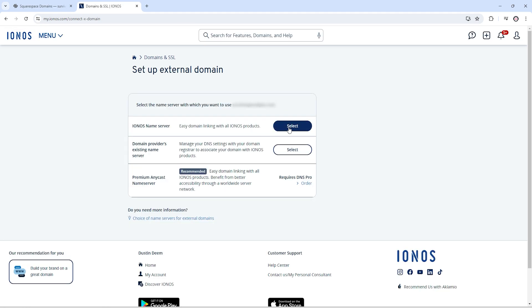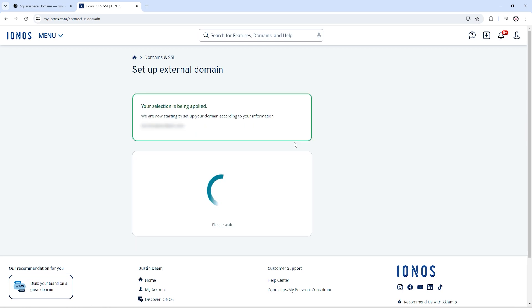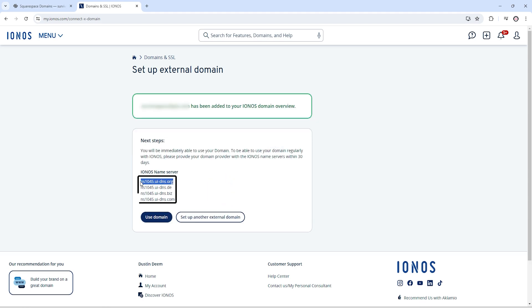Now click on IONOS name server setting. This process will take one or two minutes. It will automatically add your domain with your IONOS hosting. Now we need to copy these name servers. Now go back to our Squarespace domains.